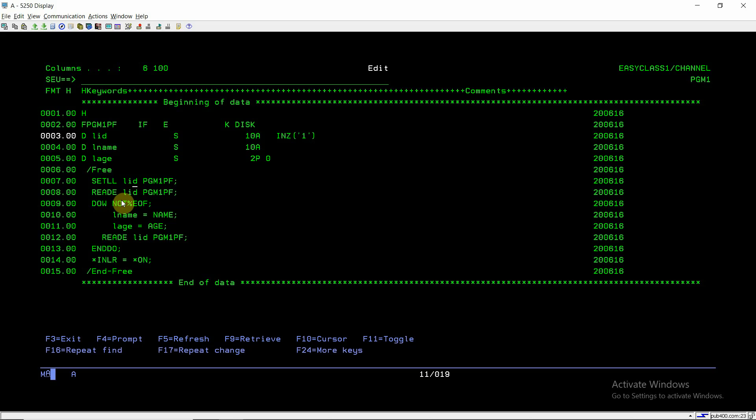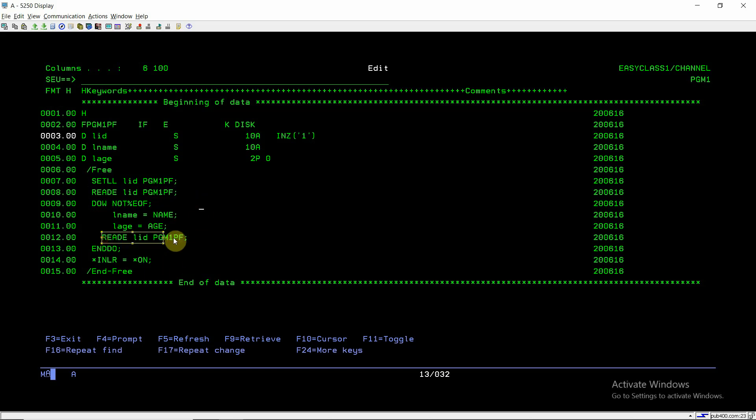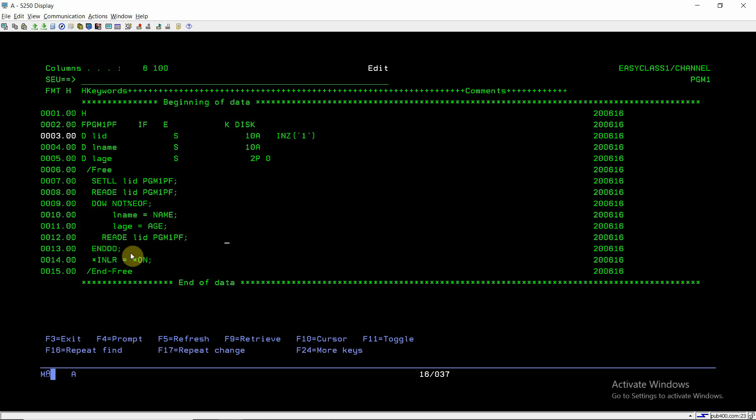We are reading the same in the loop. This reads the first record, then we check in loop whether not end of file until the time we reach the end of file. LNAME equals to name, LAG equals to age, so we are evaluating the fields of the file into the local variables LNAME and LAG. Then we are again doing the readE, reading all the records in the loop. We are reading based on the key LID using readE LID PGM1PF. At last we have set the last record indicator on.